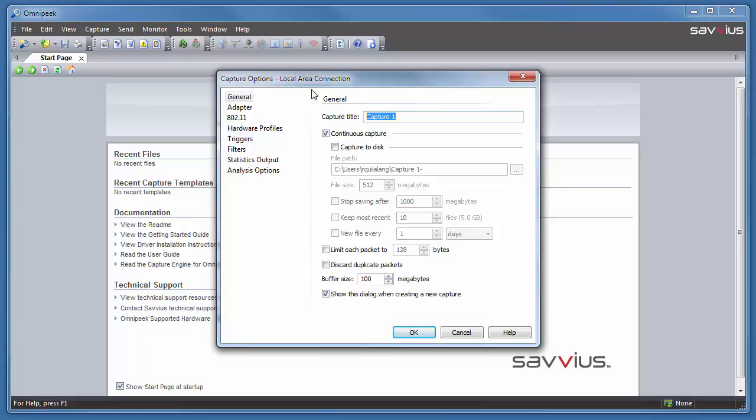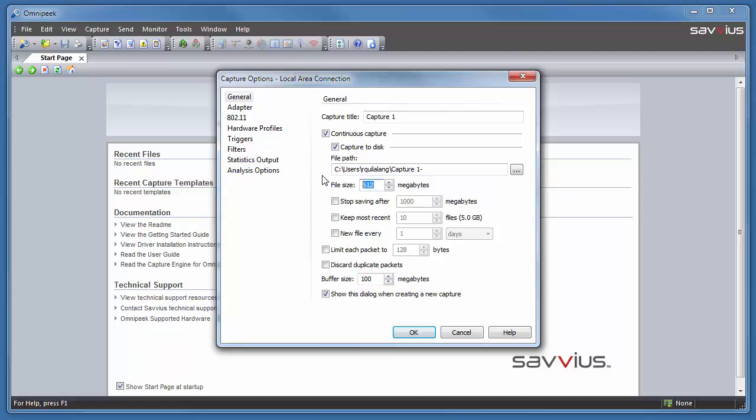Other options include select continuous capture if you wish to run continuously without stopping. You can also choose capture to disk. Choose where you want to save and the size file you want to save. To save space on your hard disk, select keep most recent x number of files.